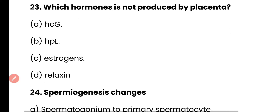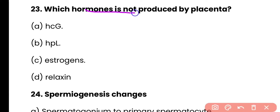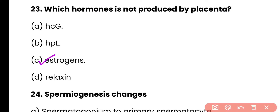Question 23: Which hormone is not produced by the placenta? Options: HCG, HPL, estrogen, or relaxin? Correct answer is option C. Estrogen hormones are primarily produced by the ovaries, not the placenta, although a small amount is produced by the placenta as well.